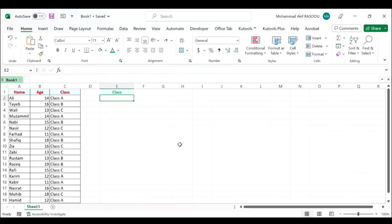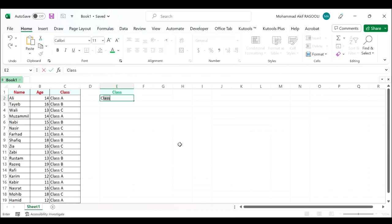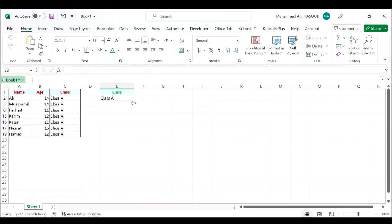When you enter the criteria in cells E1 and E2 and press the Enter key, your data will be filtered by the cell values automatically, as you can see.